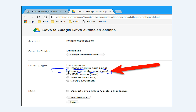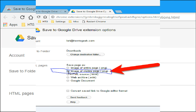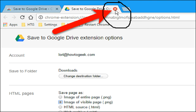If you are downloading Microsoft Office files or comma-separated files, you can automatically convert these files to Google Docs format by checking the Convert saved files to Google editor format box. Once you have made your selections, click the cross on the options tab to close it.